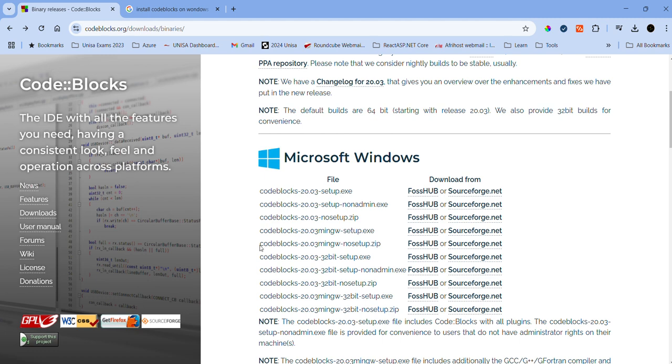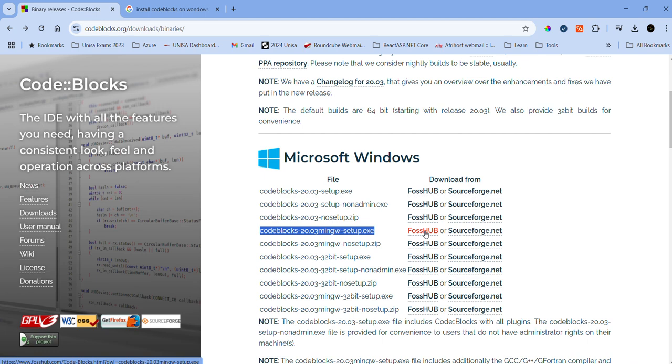What you want to do is install Code::Blocks with MinGW. You go to any one of the sites and then you can download the file.